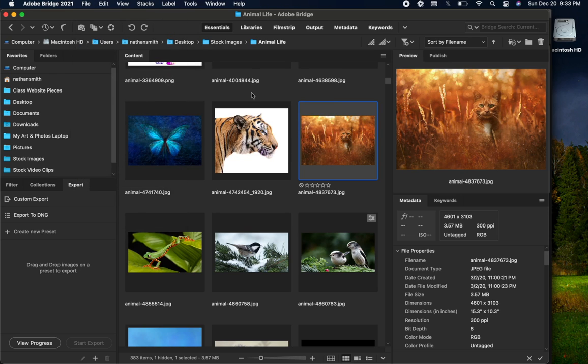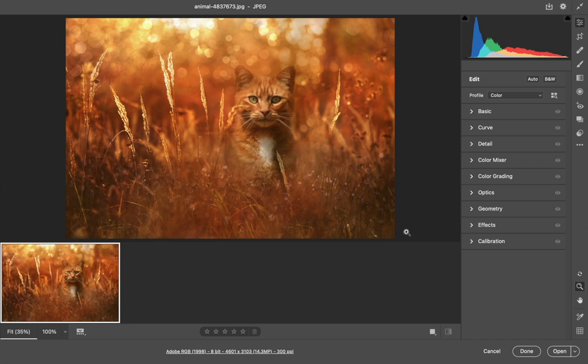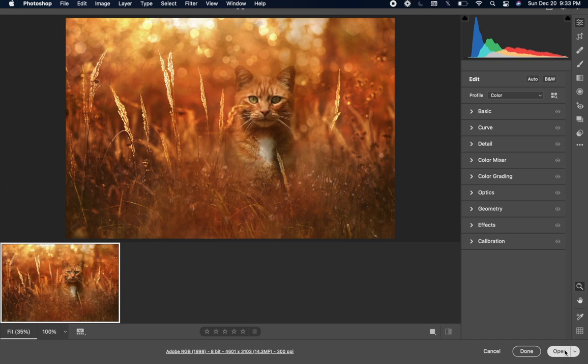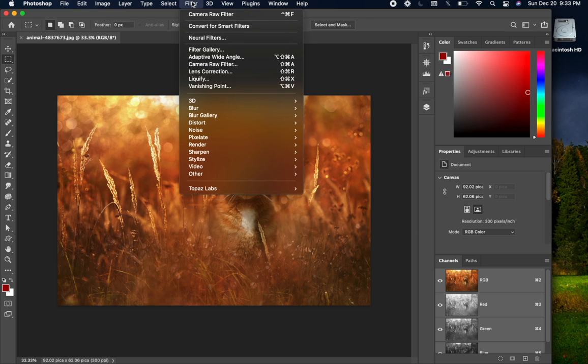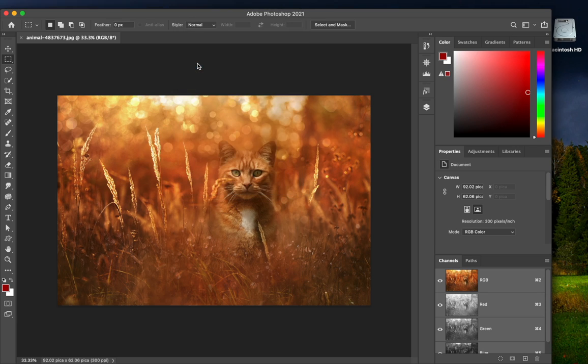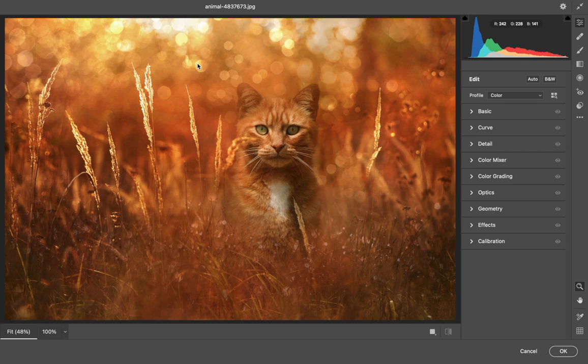If a file is already open in Photoshop, you can come into the Filter menu and choose Camera Raw Filter from here. That will also take the selected image into Camera Raw.